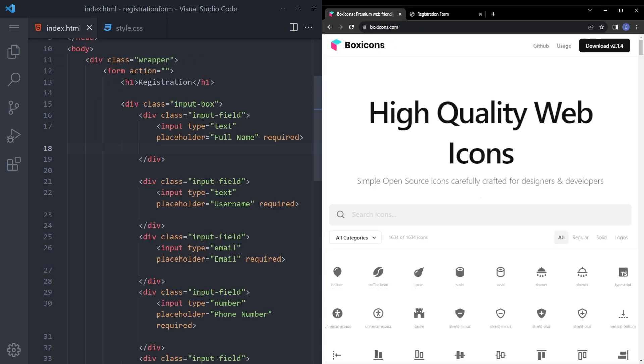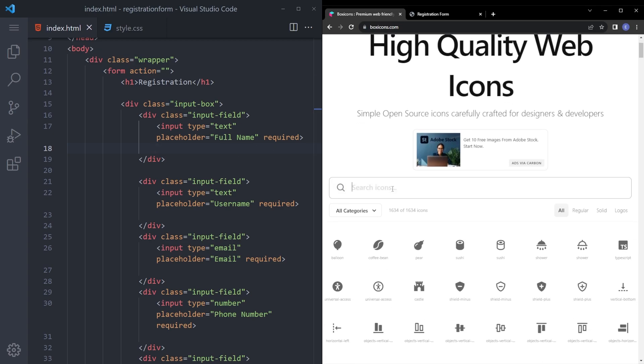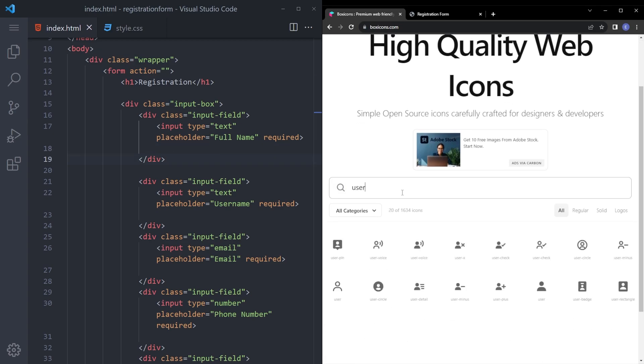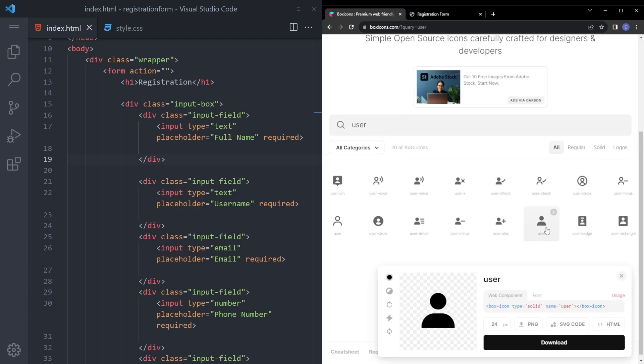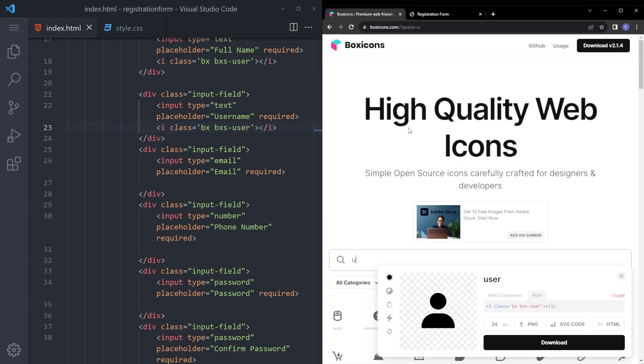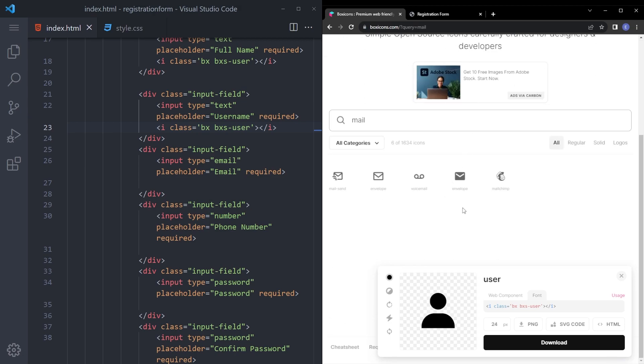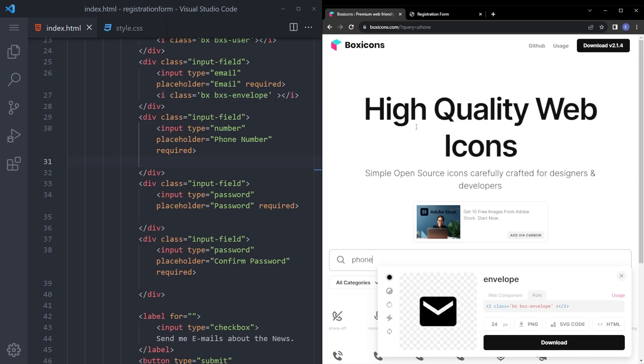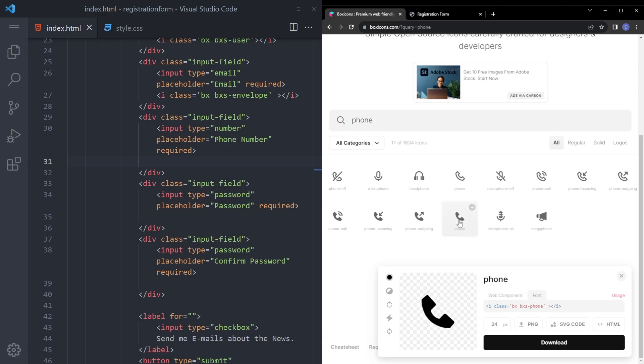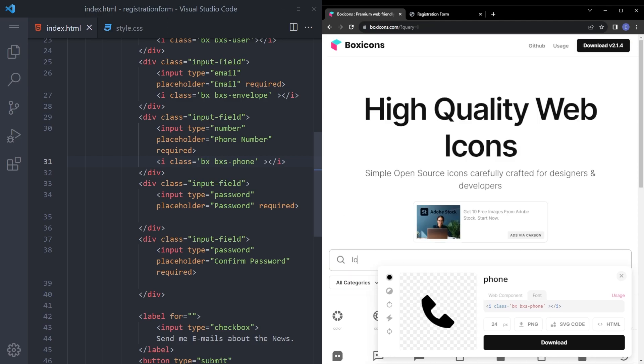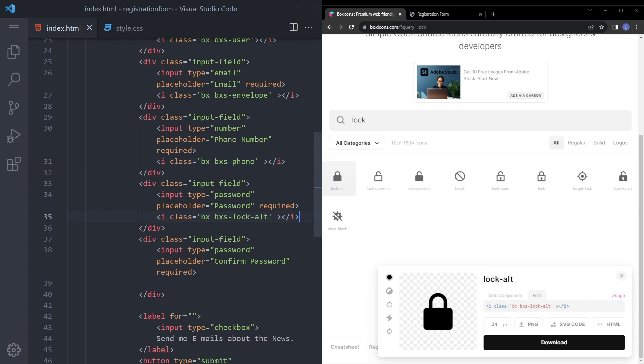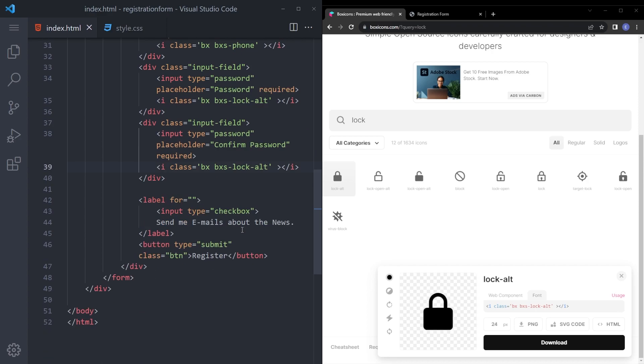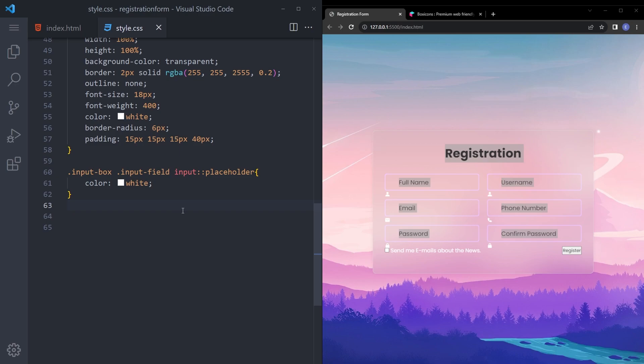I just realized we forgot to put the icons in. So let's quickly put those icons in. So we're gonna say user. Let's copy that and paste it in here. Let's put the same thing in here also. And for the mail, let's select that, copy and paste it. Phone, let's copy this one. And for the password let's copy a lock. Let's copy and paste it, same thing in here also. And yeah there you go. Let's place them into the right place.